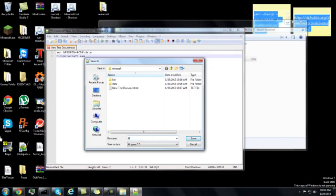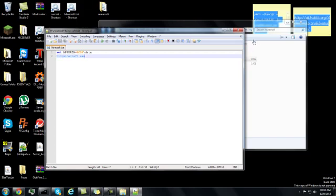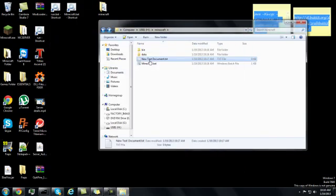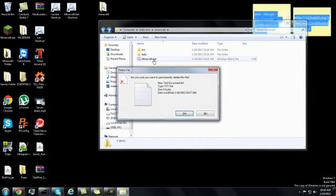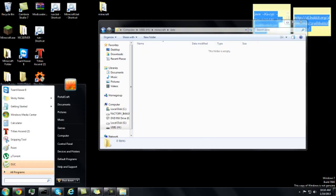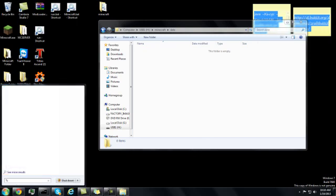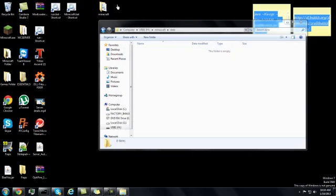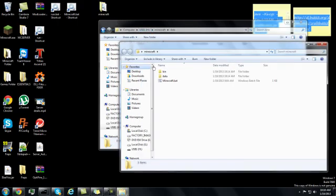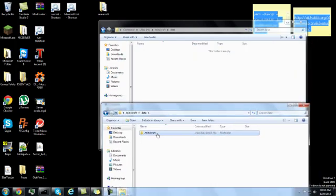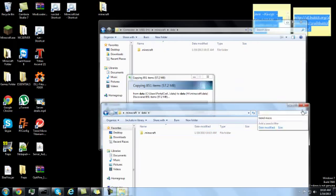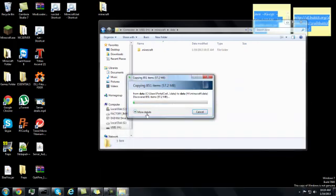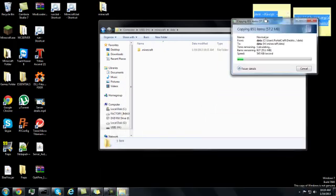Type in minecraft.bat, or really whatever you want dot bat. You can now exit this out and delete the text document. If you want to keep all your saves, go into the data folder, type in percent, then go to your start menu, type in percent app data percent. You will then drag your dot minecraft folder into the data folder on your USB and let it copy.